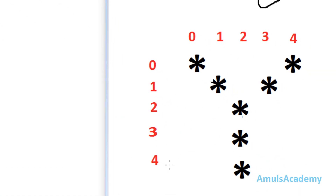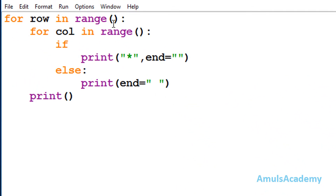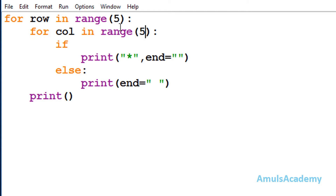Here we can see 5 rows and 5 columns. In the range function I need to mention the number of rows and columns — so 5 rows and 5 columns. Range is from 0 to 5, that means it will give output as 0, 1, 2, 3, 4.